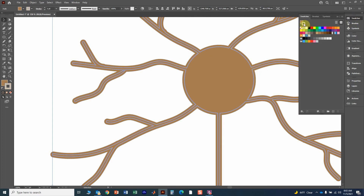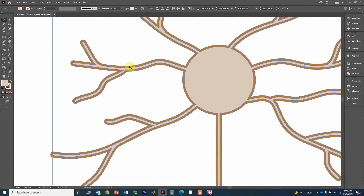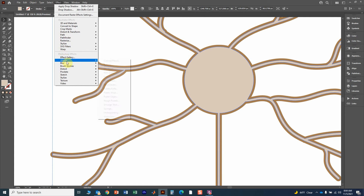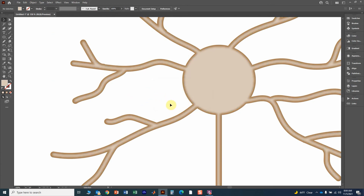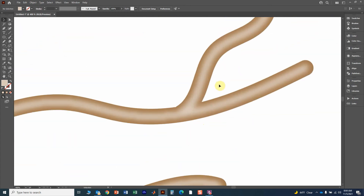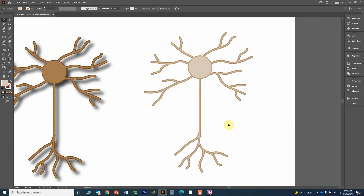Go to Swatches via Window, then Swatches, and change the outline to none. Click on the fill square so it overlays the outline — that's what you want to edit. Go to Color Guide and click a lighter hue. Now add a blur to give the 3D effect: go to Effect, Blur, Gaussian Blur — a value of 2 looks good. This is a quick way to create three-dimensional looking objects, giving the appearance of merging tubes.